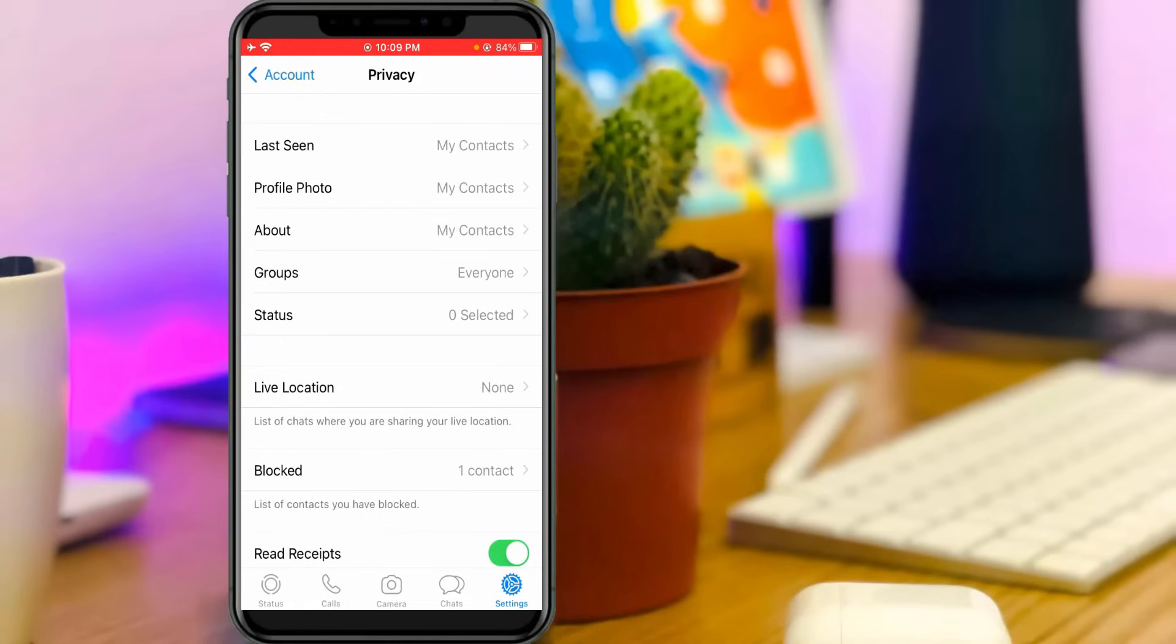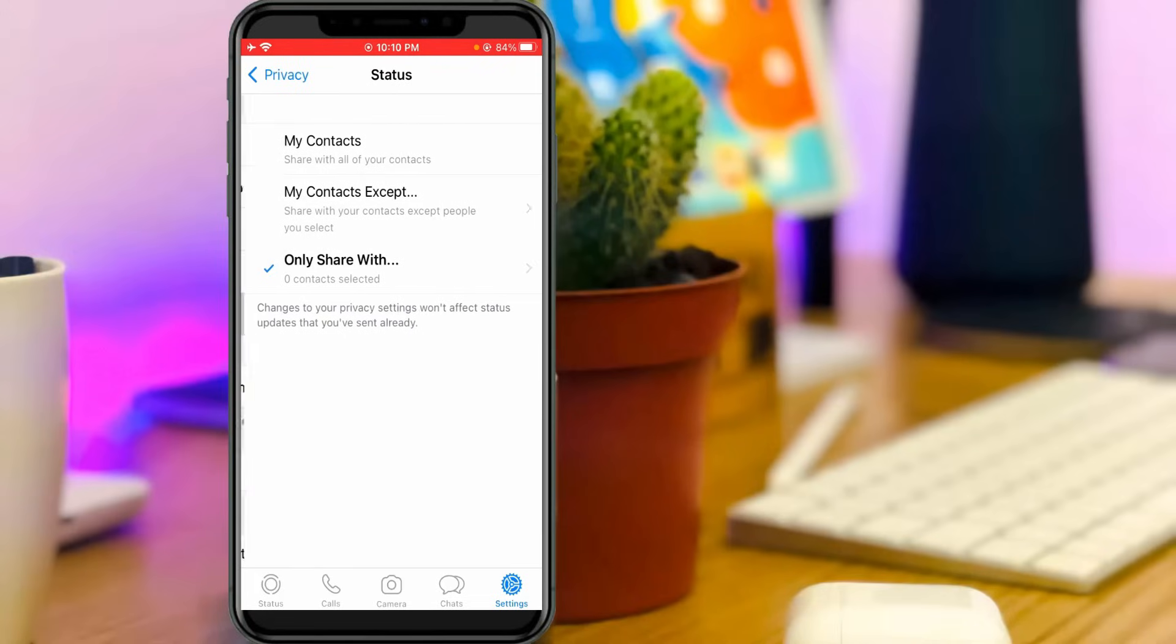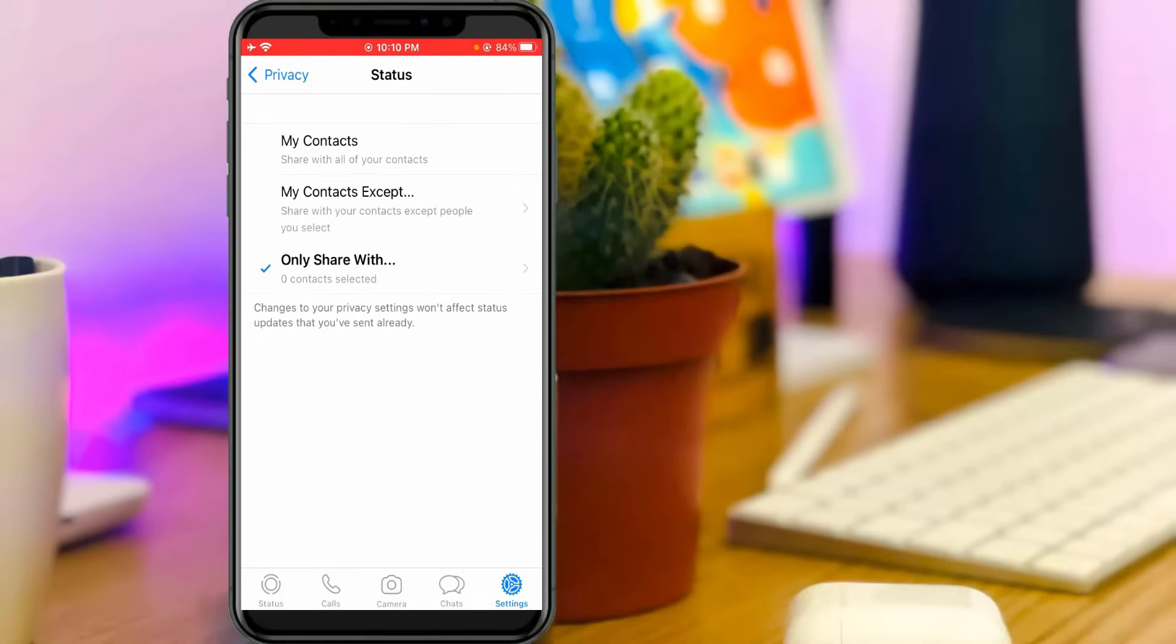Friends you can note one thing, in status category it shows 0 selected. So I'll tap this status section. But unfortunately here I don't share my WhatsApp status with any of my WhatsApp contacts.